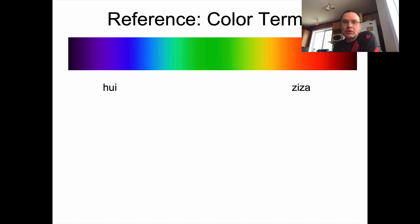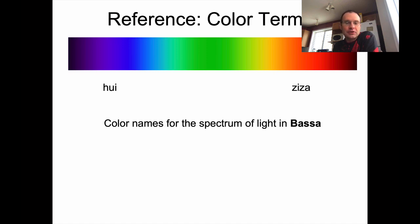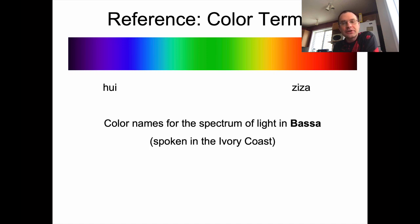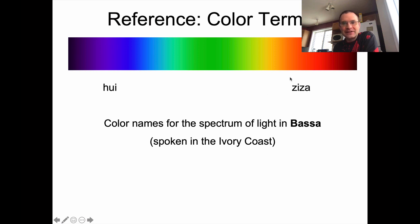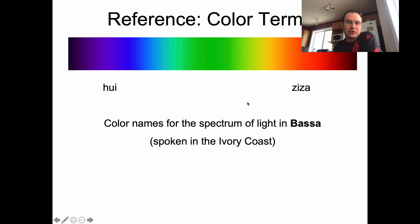There's also a more extreme example — a language called Basa, spoken in Côte d'Ivoire. It has two color terms: hui on one end and ziza on the red end. Each term encompasses a broader range of colors than we would group together in English. So different languages can divide up the color spectrum in different ways.